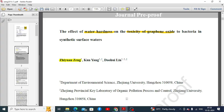Hi there. In this video, we are going to break down the introduction section from one research article. Let's read the introduction part and try to understand what is the rationale and how they have structured the rationale section.